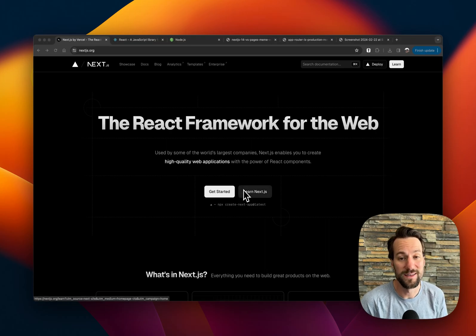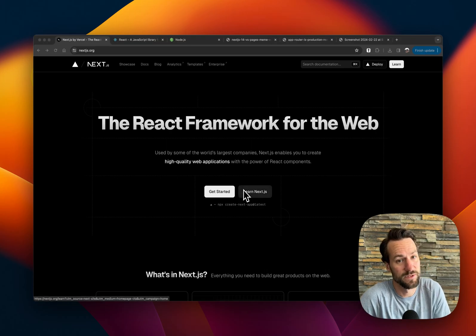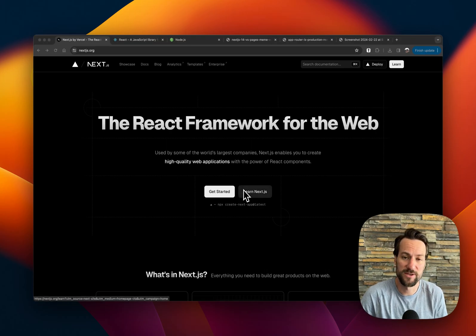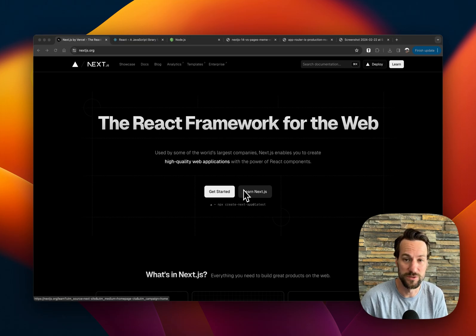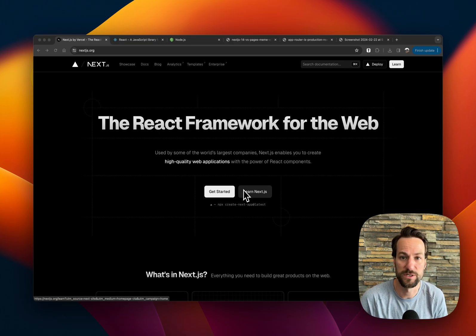Hey everyone, what is up? In today's episode, we're going to go over Next.js, what it is, and whether or not you should use it in your next project.